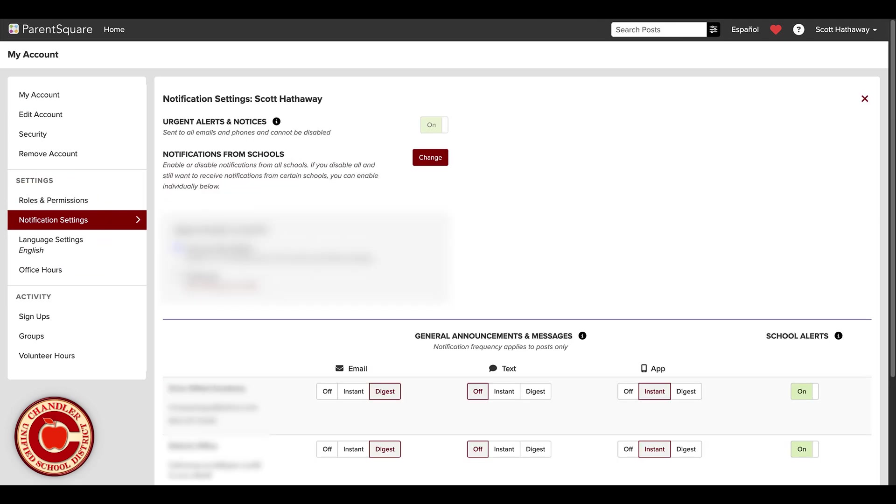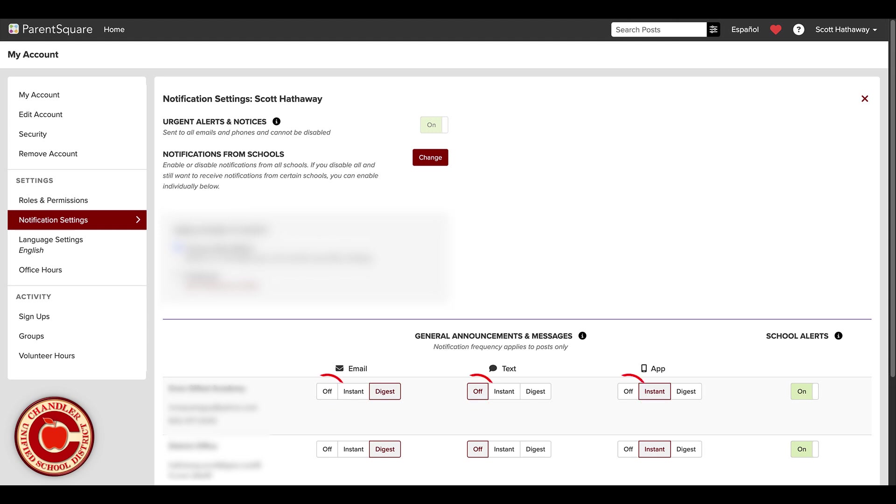From here, you can choose whether to receive notifications instantly, at the end of the day, or even turn them off. You can also customize how you receive them, whether by email, text, or through the ParentSquare app.